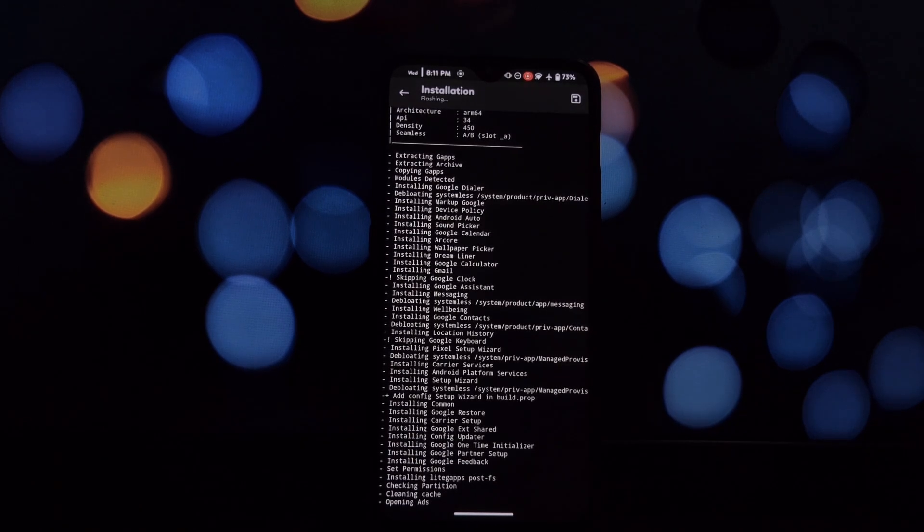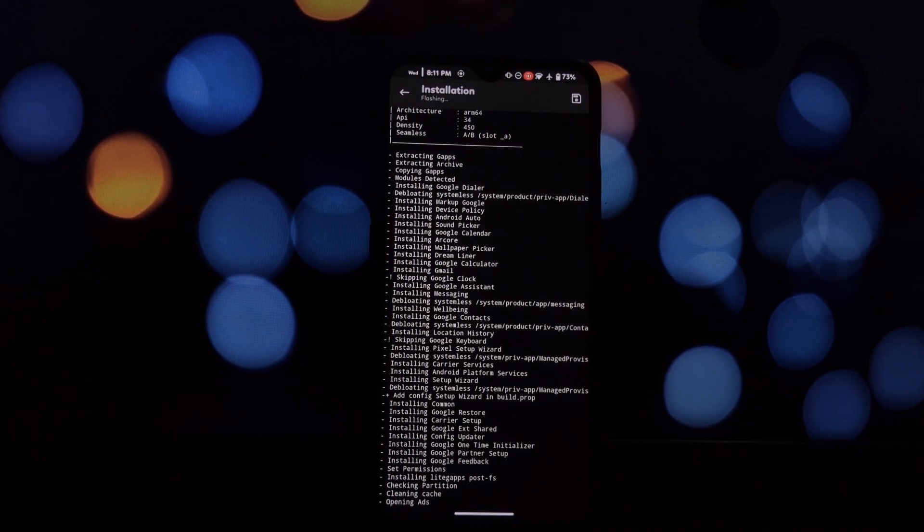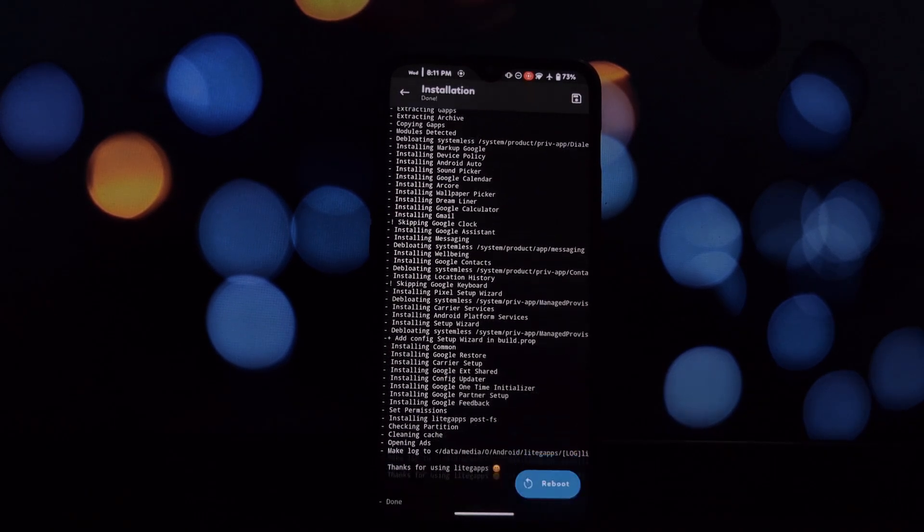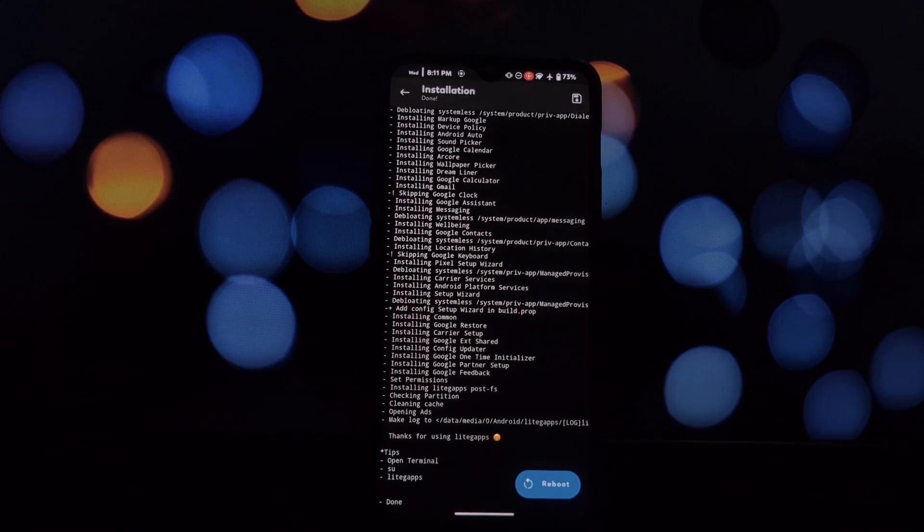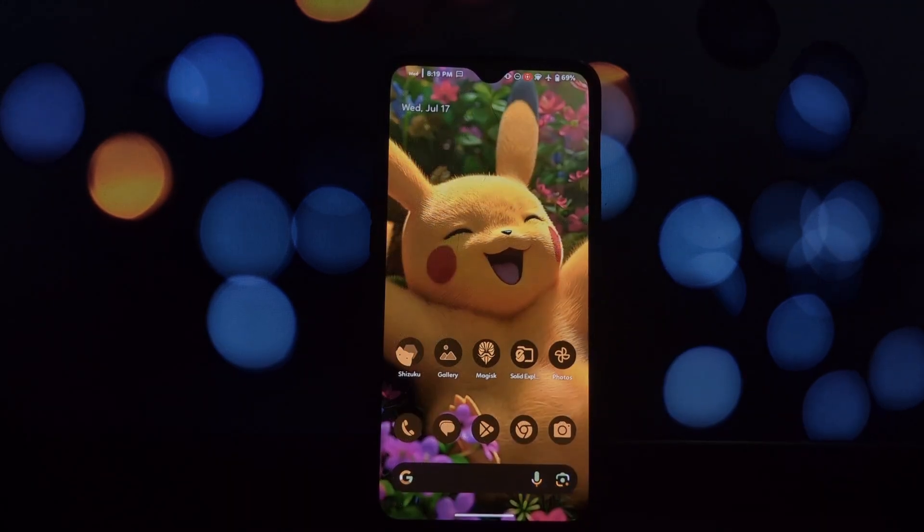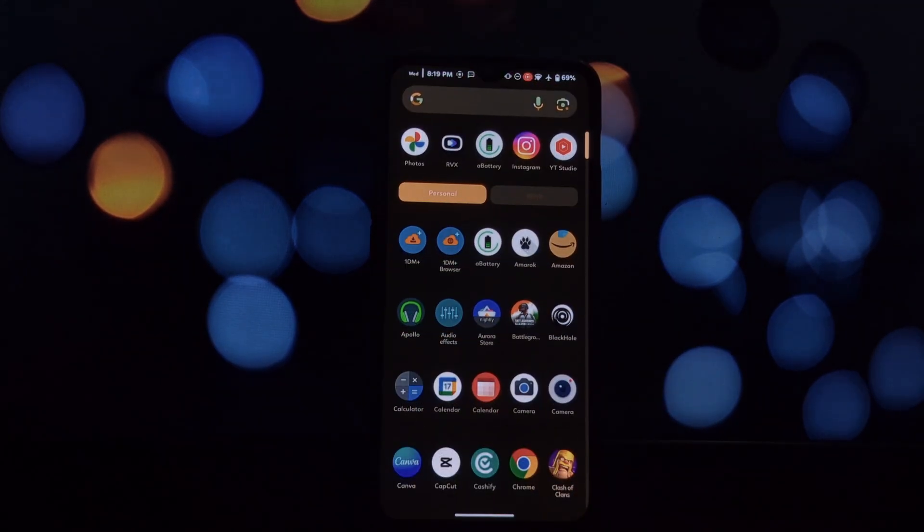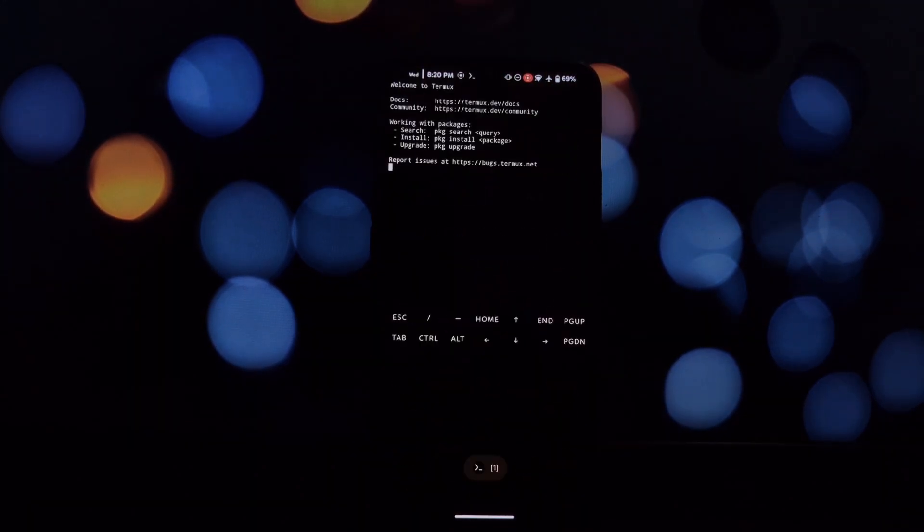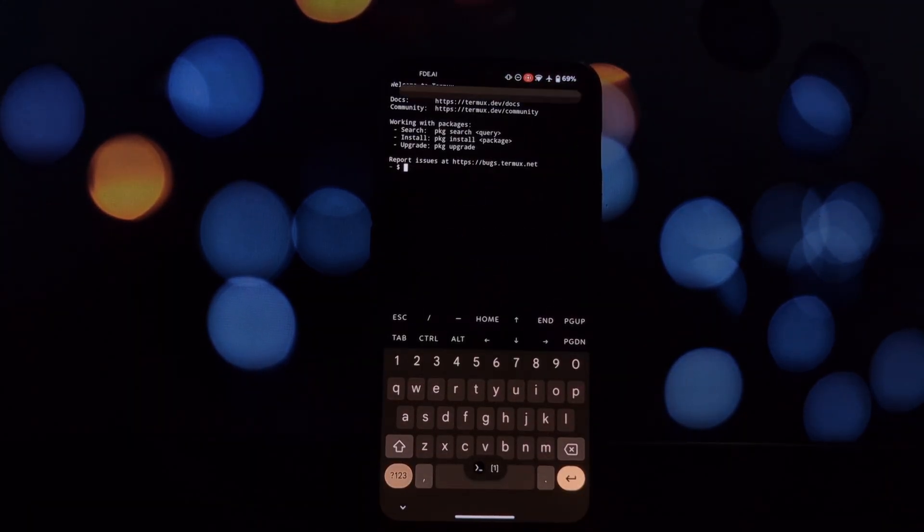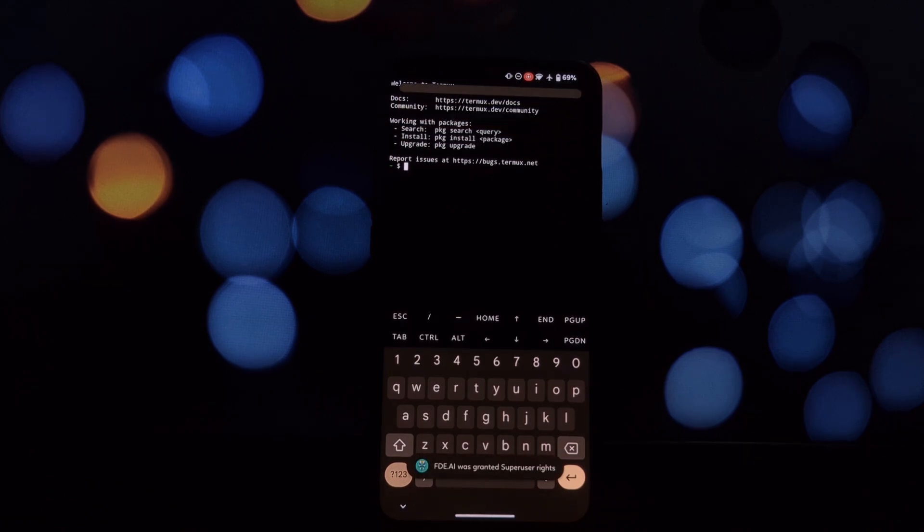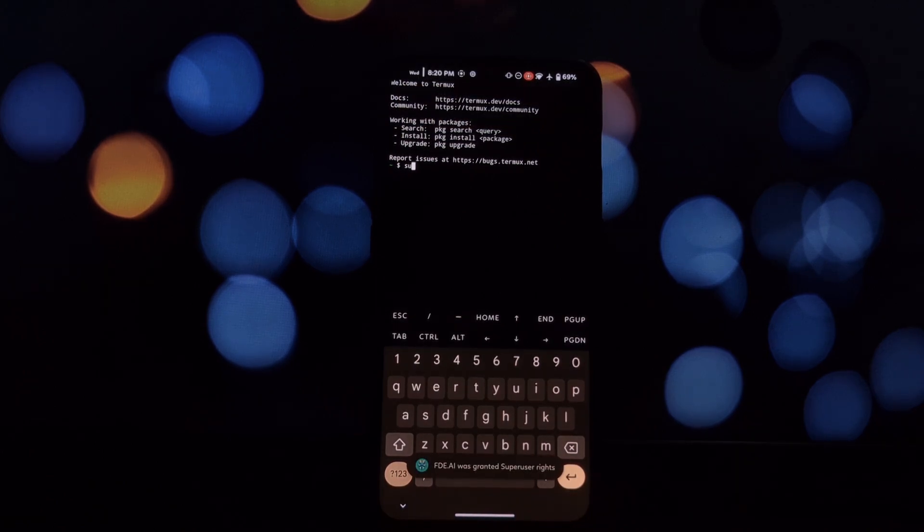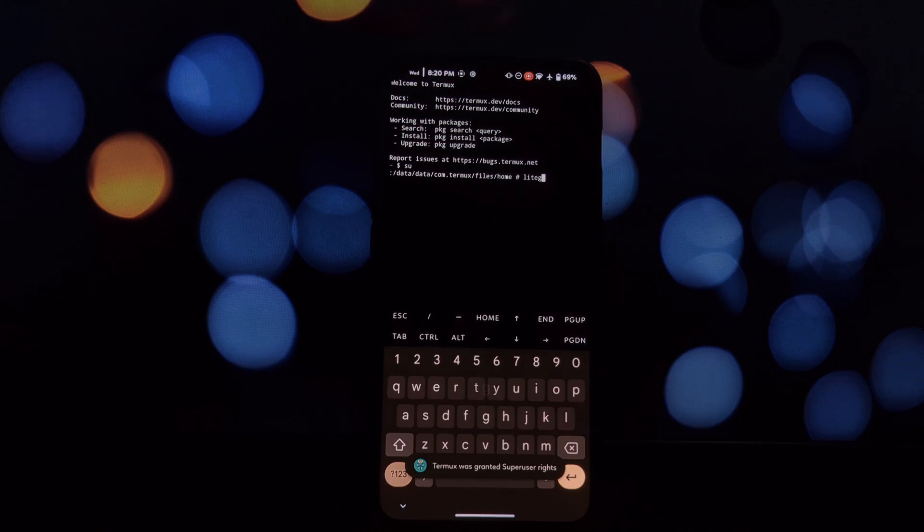This menu allows you to control various aspects of your LiteGapps installation. Boost: this option allows you to enable performance optimizations. Gaming mode: this option enables a gaming mode that can improve gaming performance.